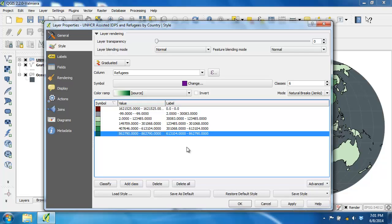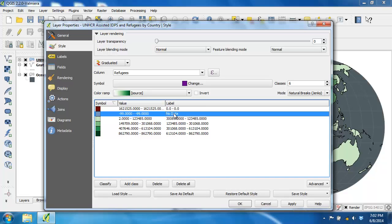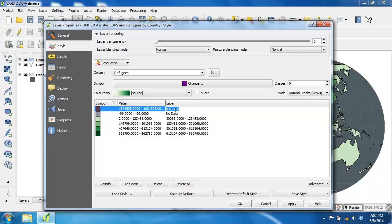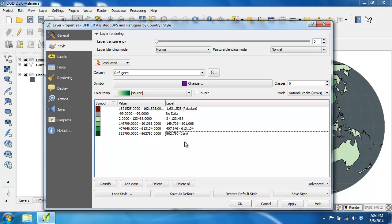Now that all the classes are set, we should update the label field to reflect the changes. Essentially we'll remove decimal numbers, add thousand separators, change negative 99 to 'No Data', and identify Pakistan and Iran by name since they are in classes by themselves and have the highest values — making them easy to identify if they're countries of interest. To change a label value, double-click the label and type what you want. For the negative 99 class I'll enter 'No Data'; for Pakistan I'll enter '1,621,525 (Pakistan)'; and I'll work through the remaining classes. Here you can see the final product of the modified labels.